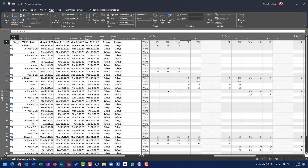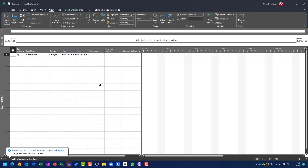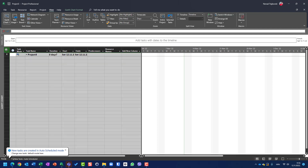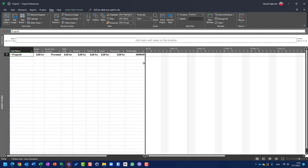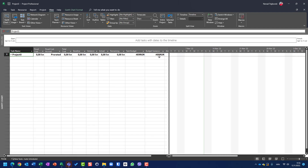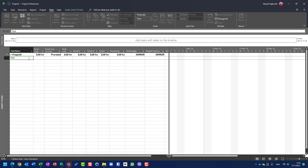Now I will open a new project. And if I go to the cost table and check for task budget and budget variance, you will see that I have them.